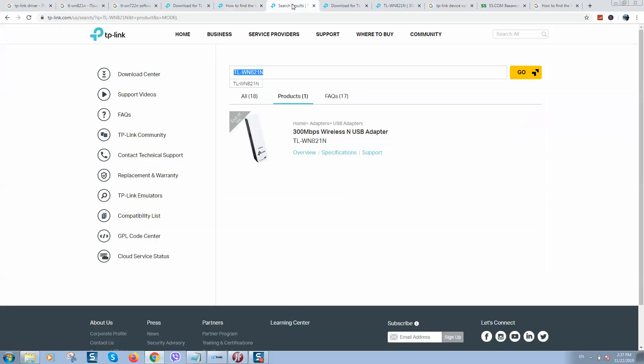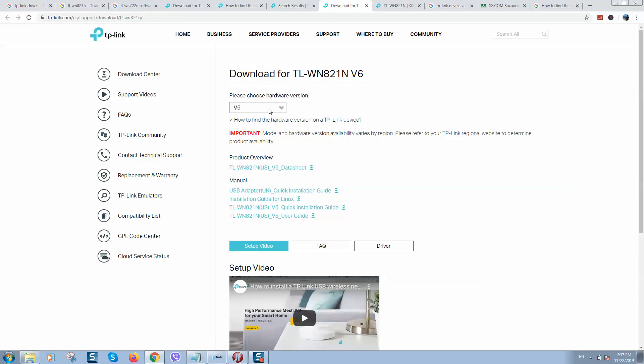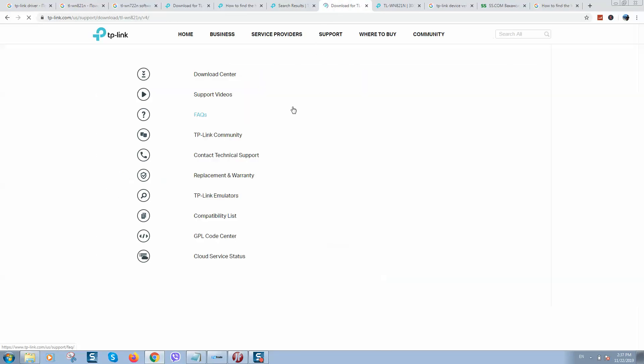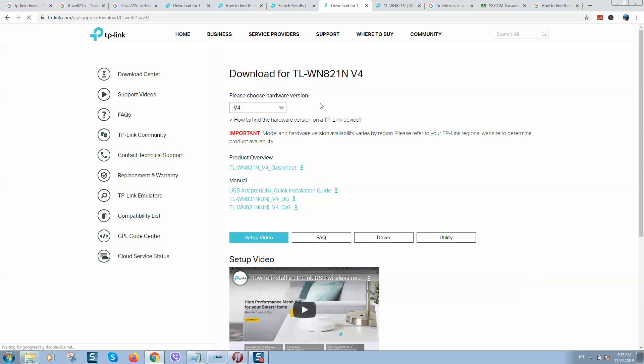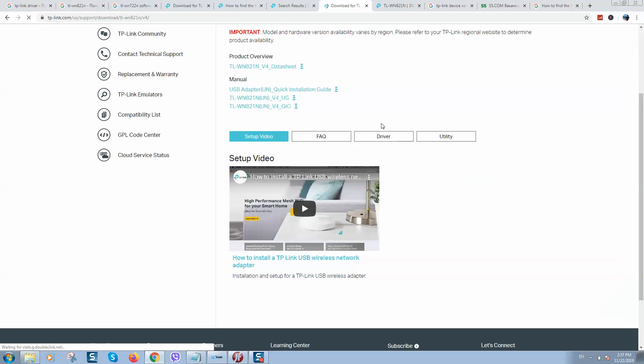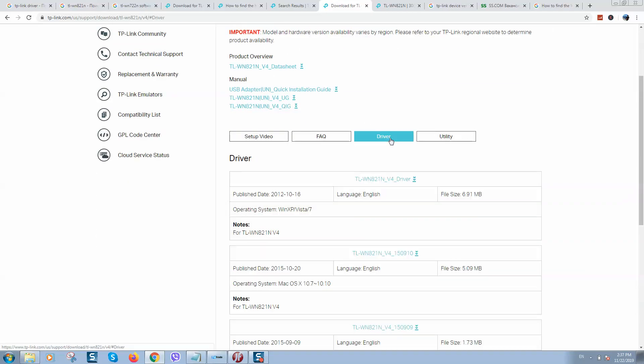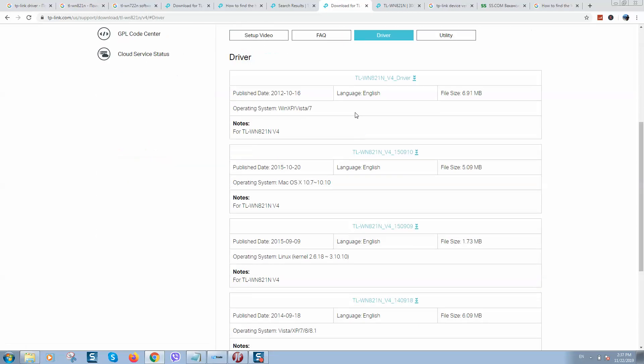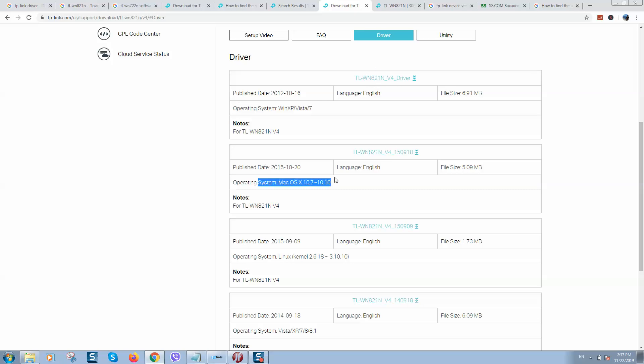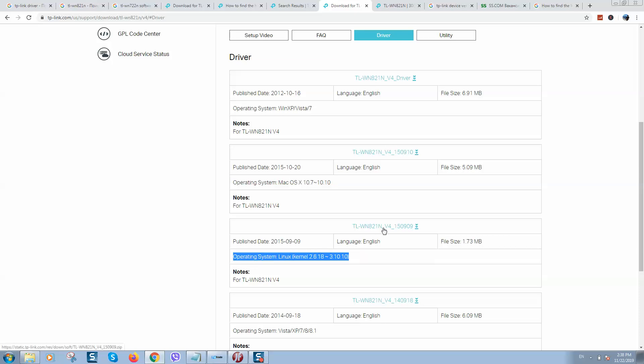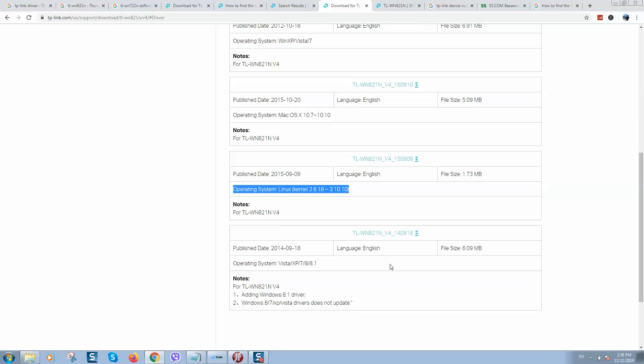And in my case it's version 4, so I will select version 4. Now we will click on driver, and here we go. Here we can see Windows XP, Vista, or 7, so if you have Windows 7 you can download this one. If you're using Mac OS, you can download this one. For Linux, as you can see, this one.